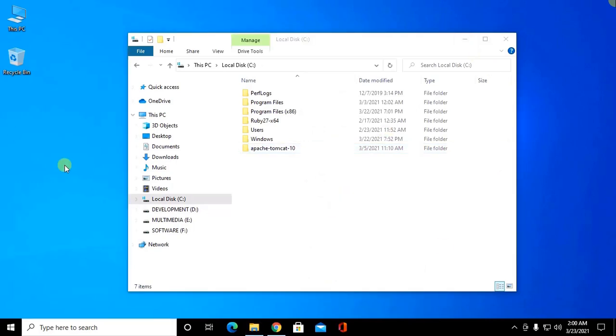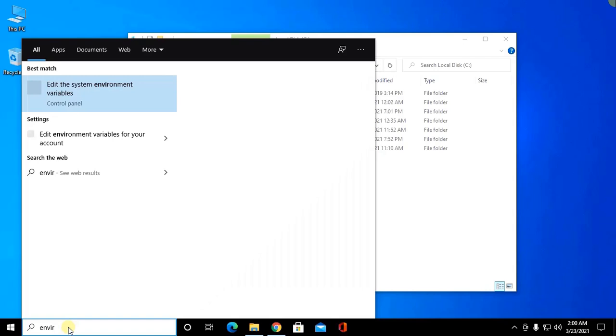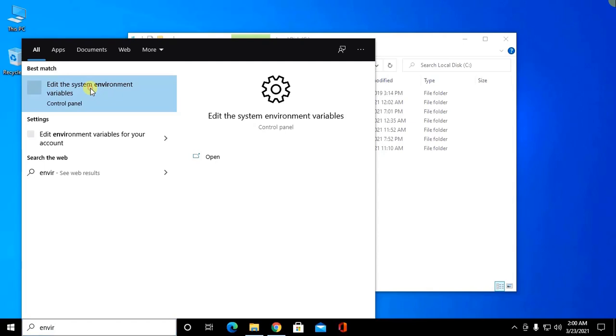Now set JAVA_HOME. So edit system environment variables from control panel.